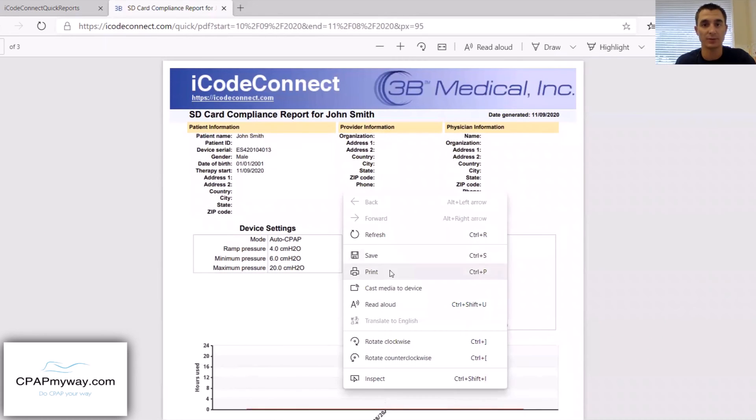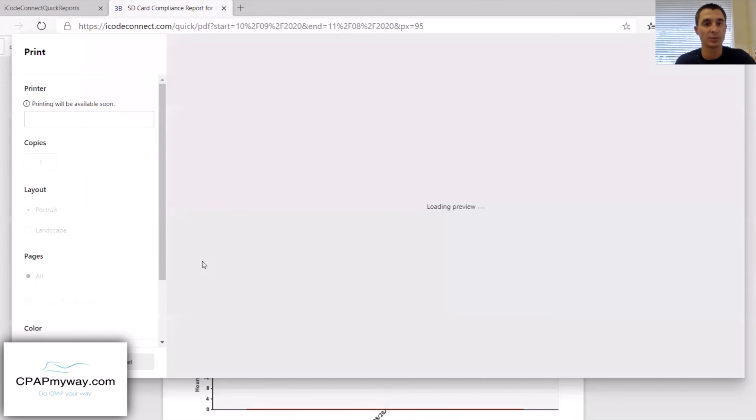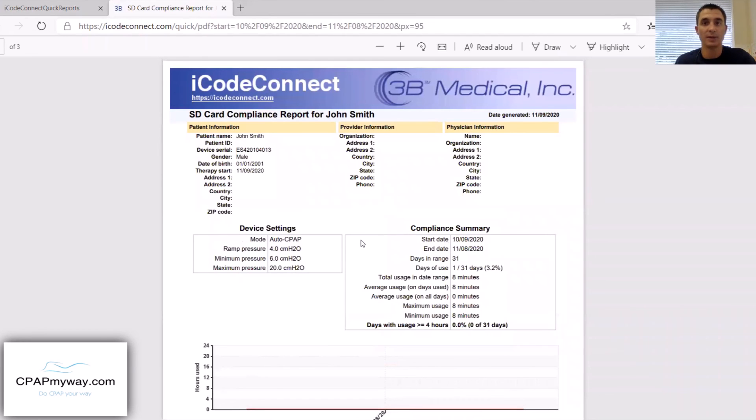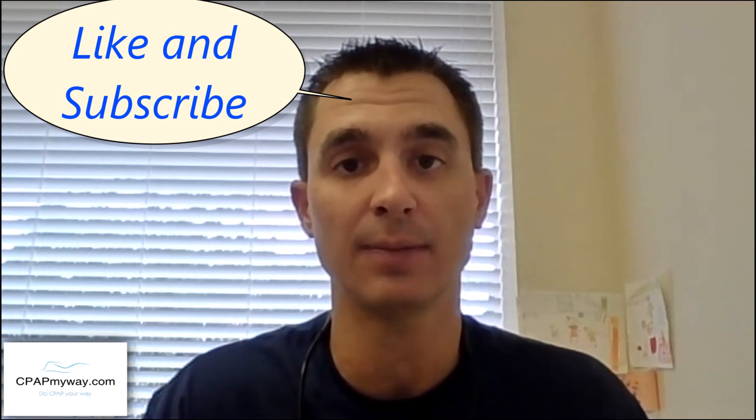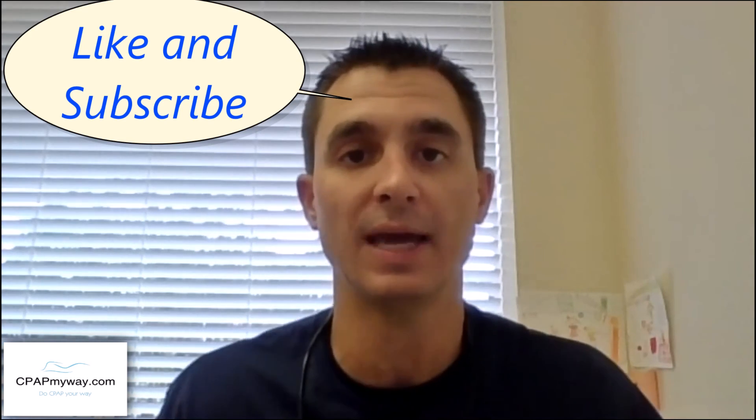From here, all you've got to do is print your report — really super simple. And you can take it back to your DOT clinic or wherever you need it. It gives you the freedom to generate your own reports, and it's something you can do on your own, which is neat. So again, if you like the information, please hit the thumbs up, and if you have any comments or questions, feel free to comment below. We'd be happy to answer them. Thanks.